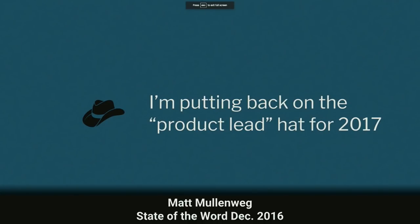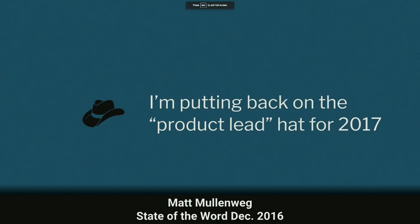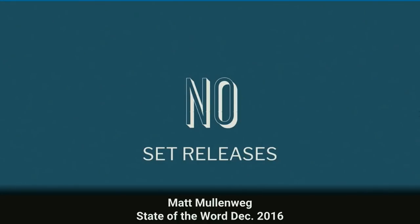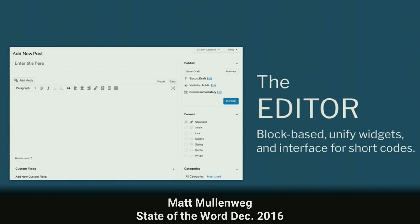Then in December 2016, he said he was putting the product lead hat back on. As Steve talked about, WordPress went from a release cycle every four months to Matt basically saying, 'Hey, I'm taking over. We're not going to do releases anymore — it's just going to be done when it's done.' The only idea we had of the new editor was one slide at the keynote saying it will be block-based, replacing widgets, shortcodes, and everything else we have going on.